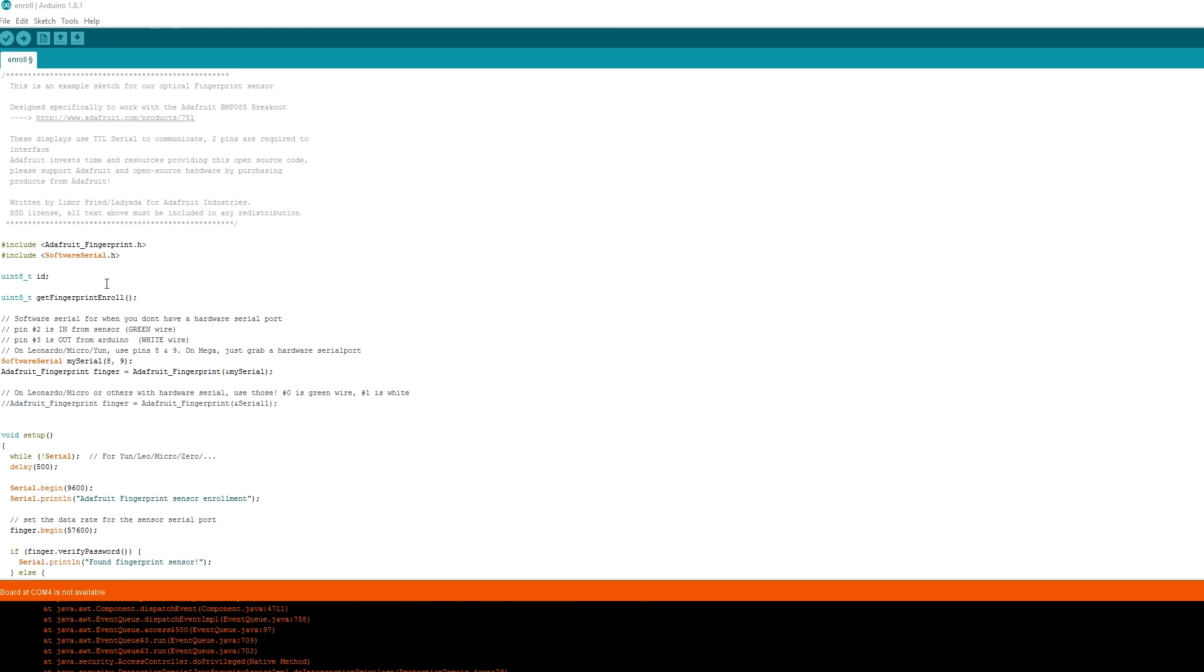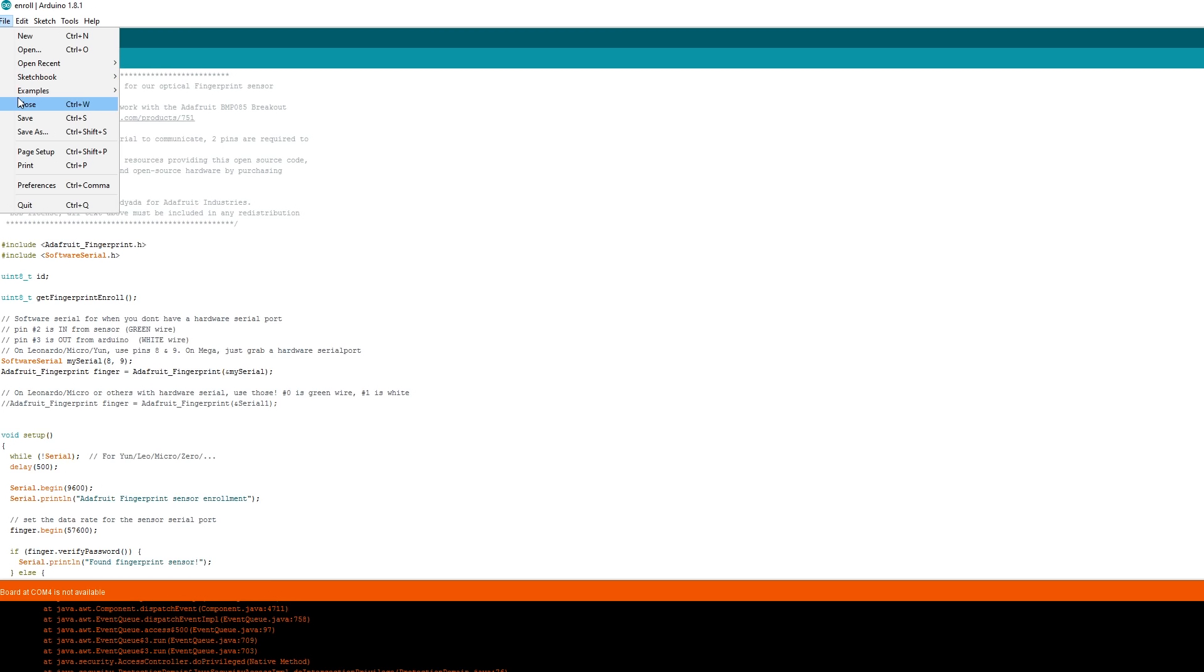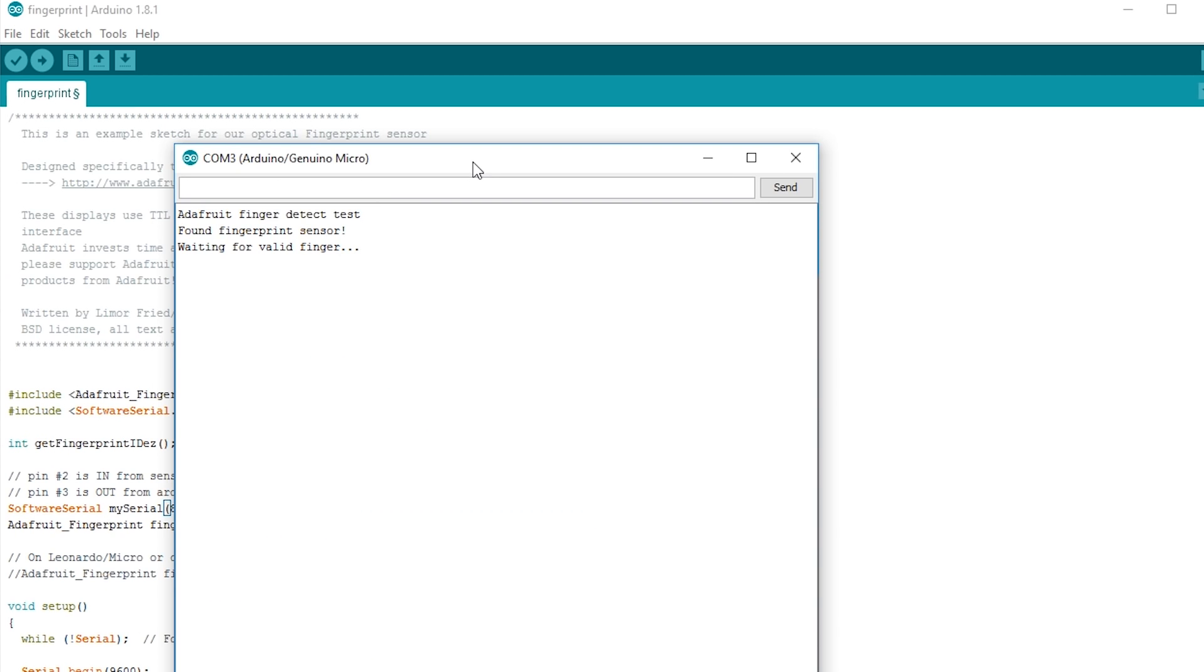You can test to make sure it's worked if you go to File, Examples, Adafruit Fingerprint sensor, then go to Fingerprint, upload that sketch, and then place one of the things you've registered and if it's done correctly, it should tell you.